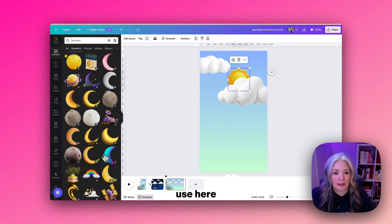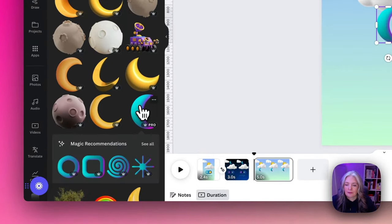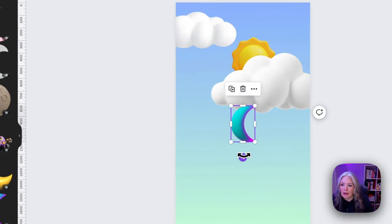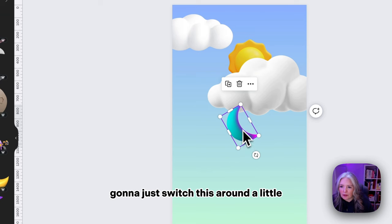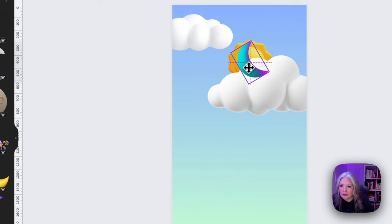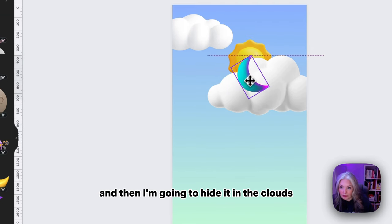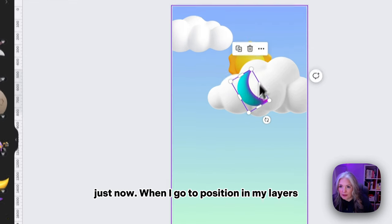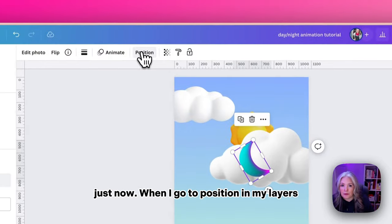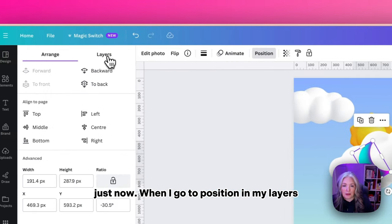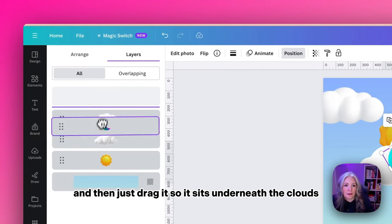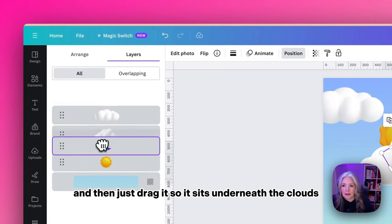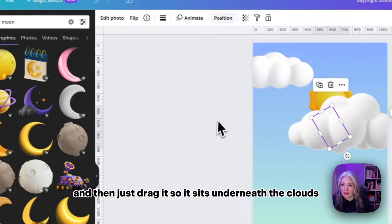I'm going to switch this around a little and then hide it in the cloud. I'll go to position and layers, then drag it so it sits underneath the clouds and it's nice and hidden for the moment.